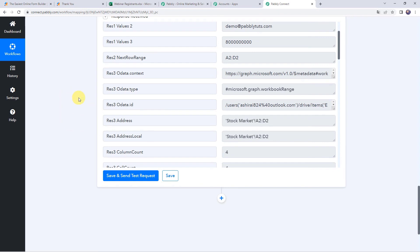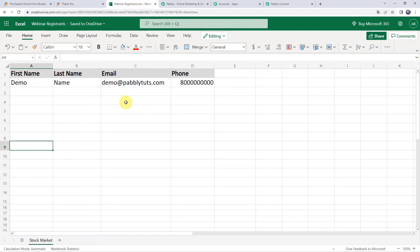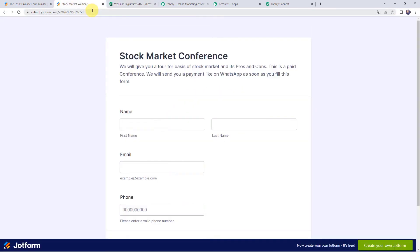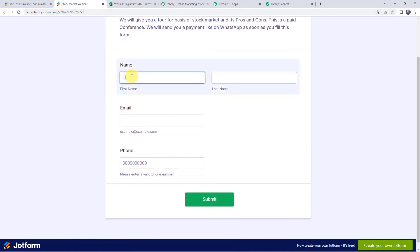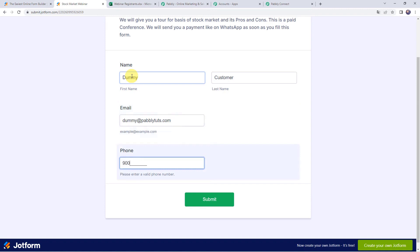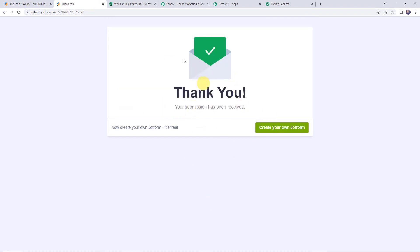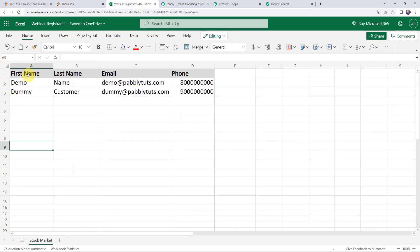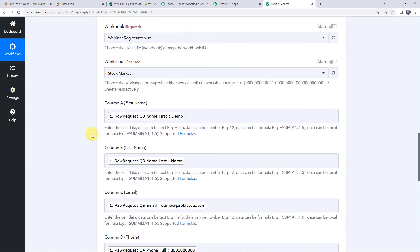Data saved successfully. As this is a one-time process, we have set up the automation. Next time, whenever any participant fills up your JotForm form, the details of the form submission will automatically be captured in your Excel spreadsheet. Let's check this in real time — go to the form and enter details for another participant. First name as 'dummy,' last name as 'customer,' email as dummy@pabbly.com, and a phone number. Click Submit.